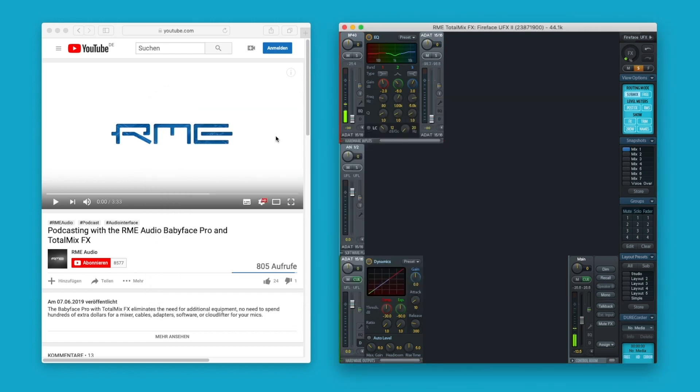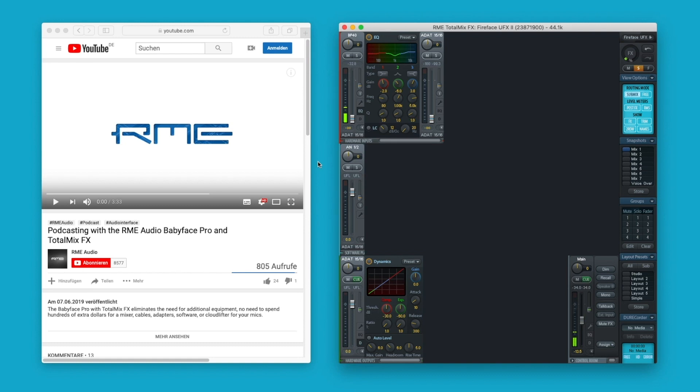Most people use their computer for office tasks or for private use. That's why almost all software programs are designed for simple stereo use, hardwired to the internal output of the operating system. To keep it simple, we leave the standard routing untouched and concentrate on TotalMix FX.